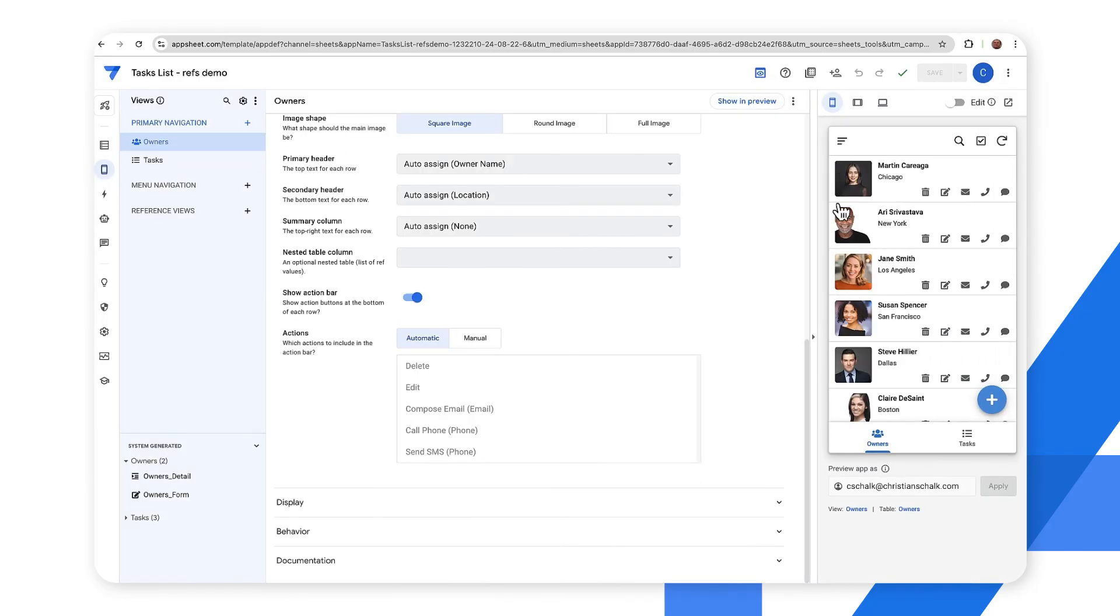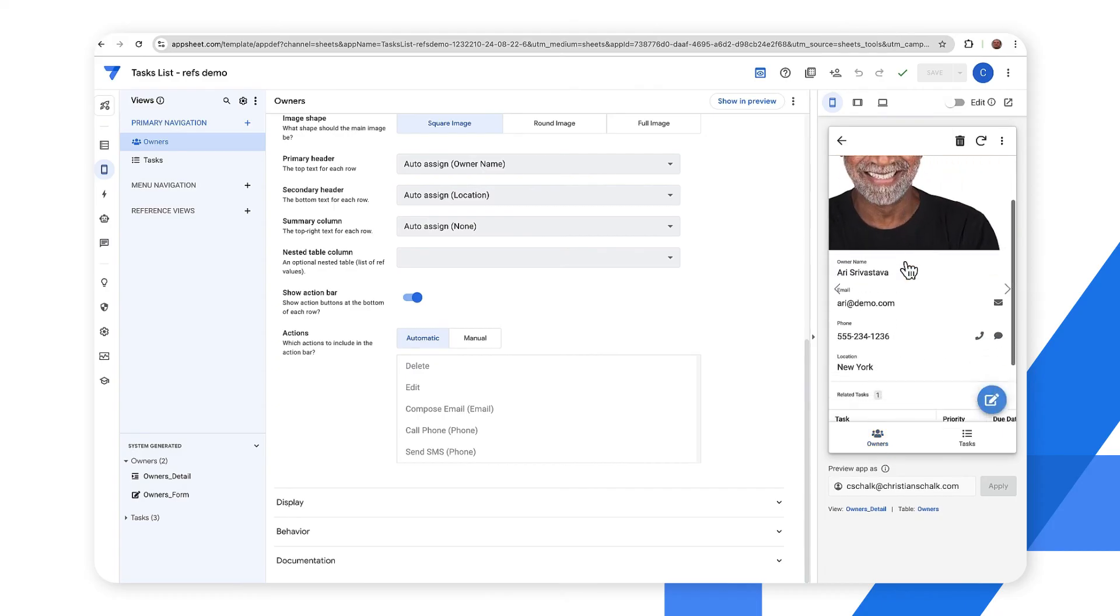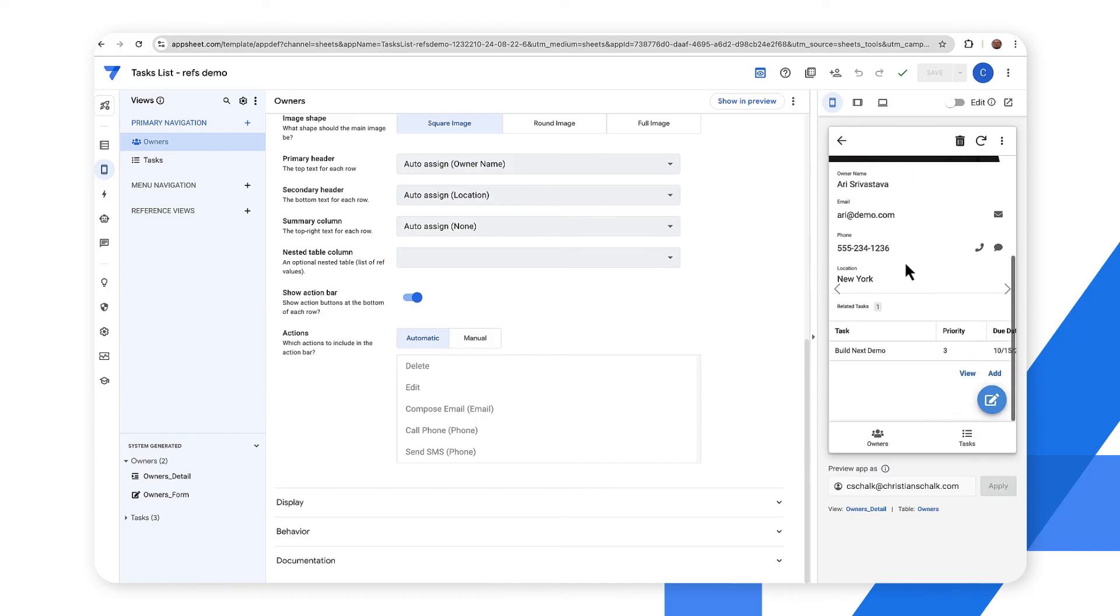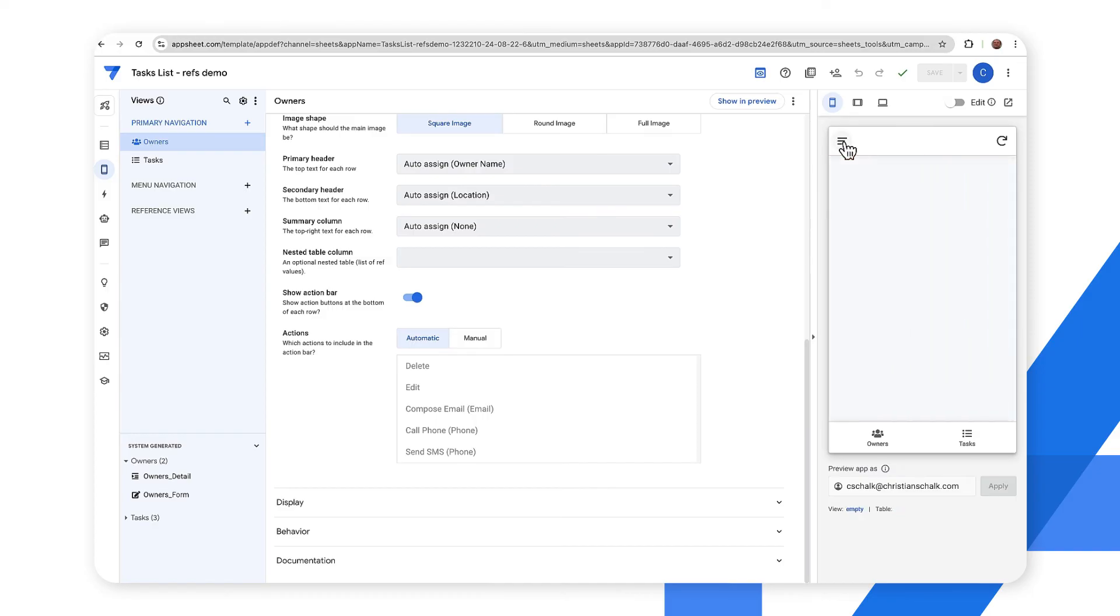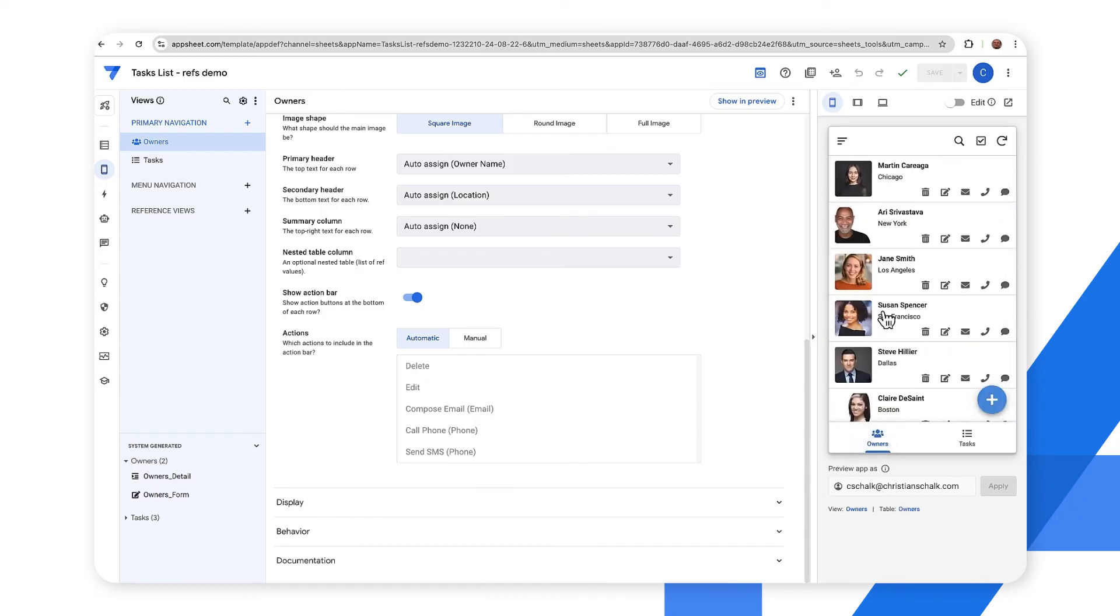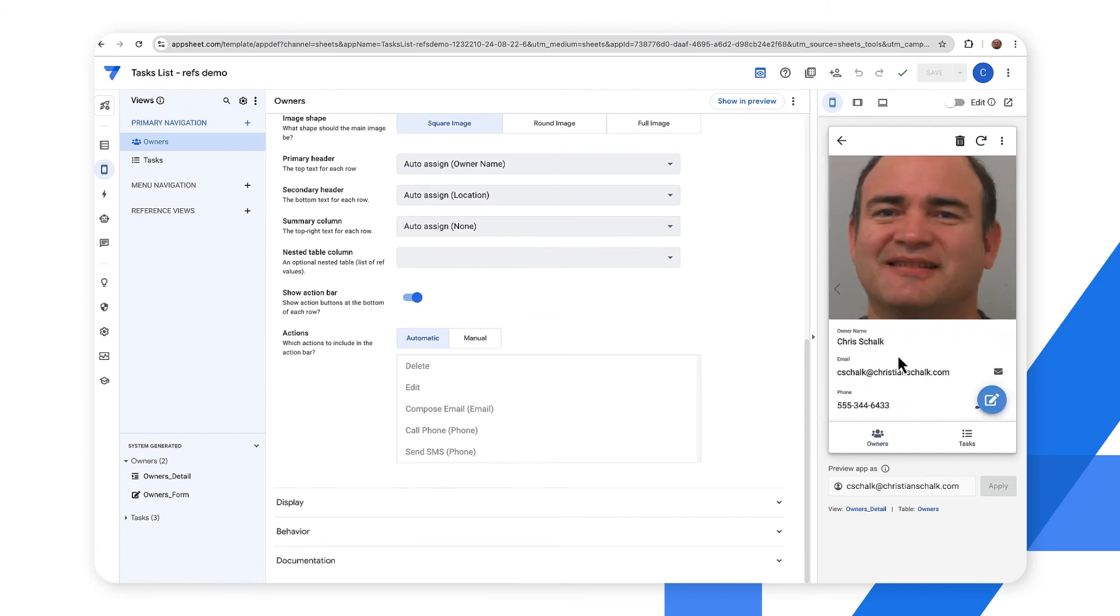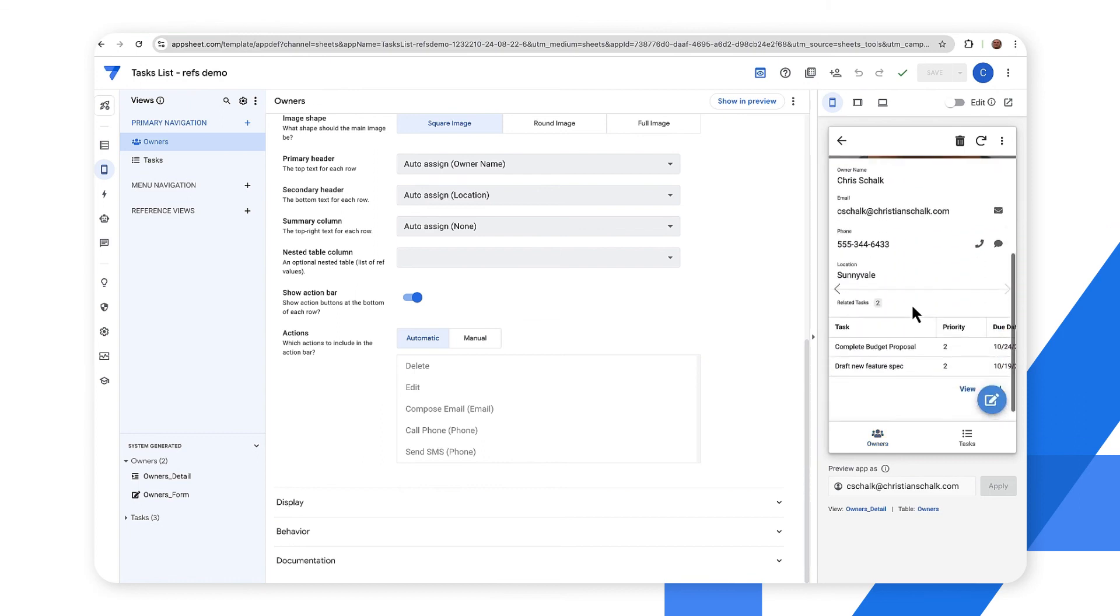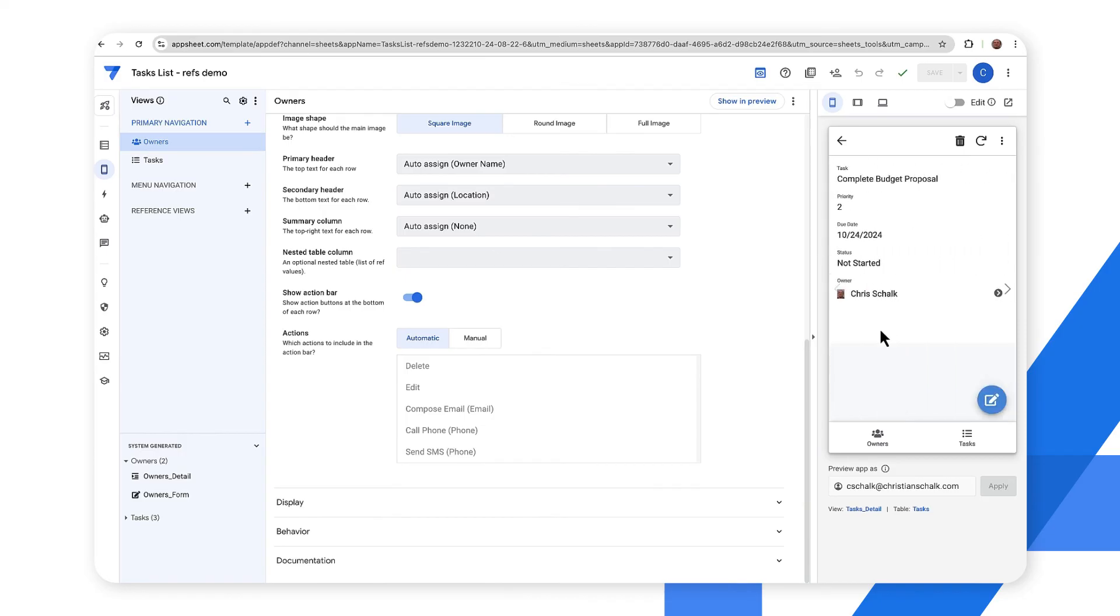So now you can see we have our data in the app. If I wanted to I could drill down and you can see that there are related tasks for each owner and this is essentially using the relationship that we've set up. So for example I can go through and even edit some of this relational data. So in this case I have a user here and maybe I want to drill down on this complete budget proposal.